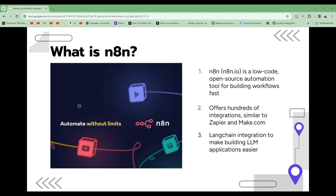We'll be using N8N as the main tool to implement this functionality. What is N8N? Simply put, it is a low-code, open-source automation tool that allows you to build fast. This means that you can automate repetitive tasks and processes without having to write a lot of code. N8N also offers hundreds of integrations with popular services and tools, similar to its competitors Zapier and Make.com.